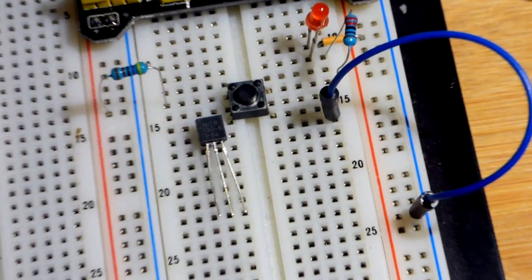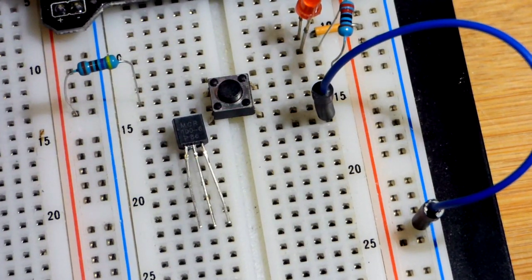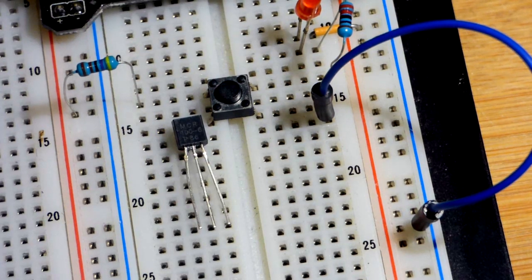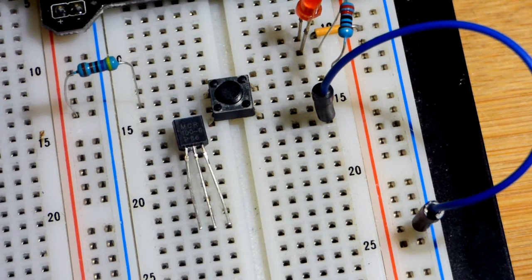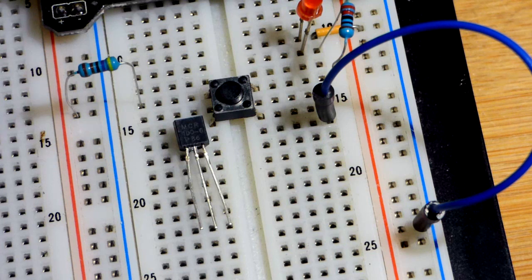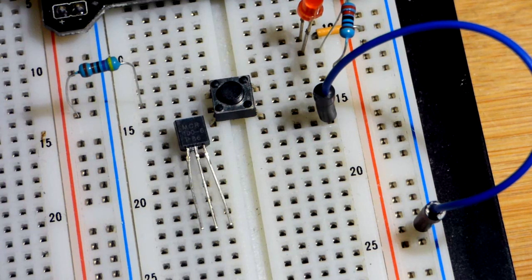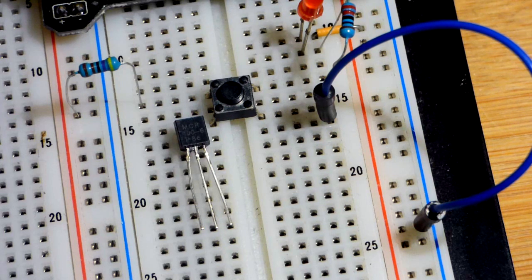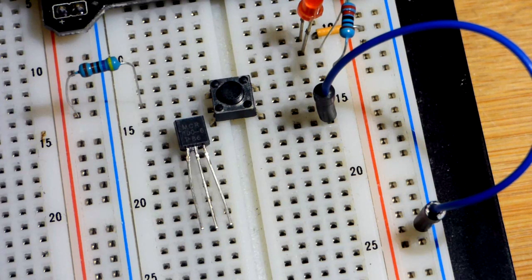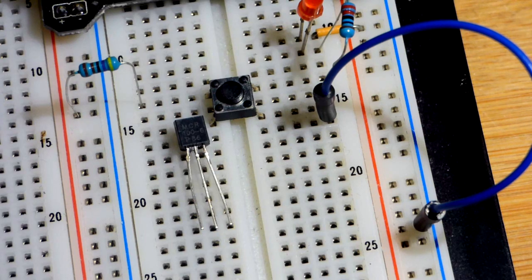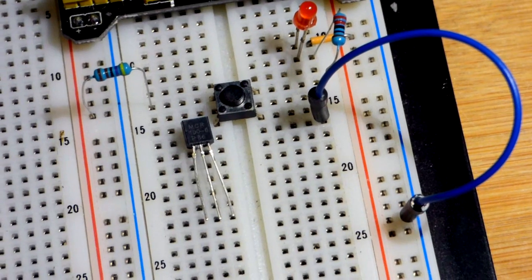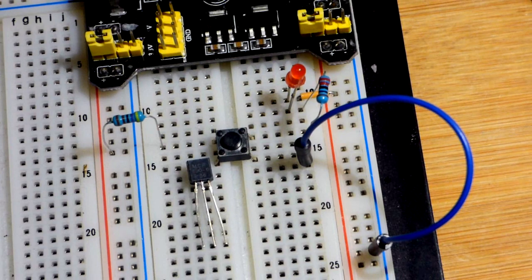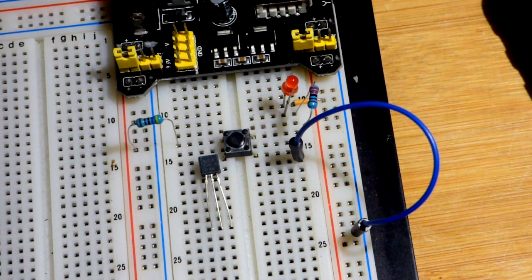It looks just like a regular NPN or PNP transistor. In a way, it's kind of both of them in one package. So you have P-type material, N-type, P-type, N-type. And it behaves kind of like one transistor turning on the other, and then once the other one's on, it stays on, which I'll demonstrate in this video because that's really the best way to understand this component.